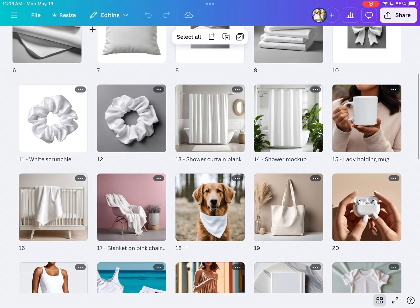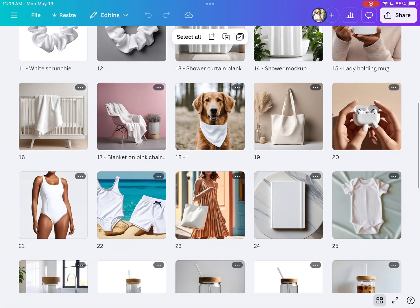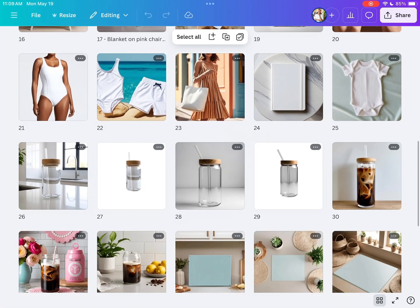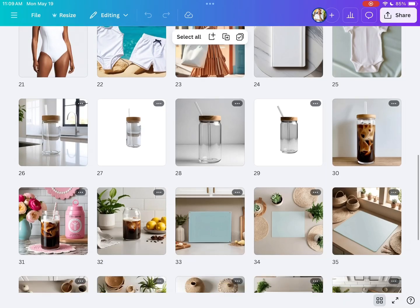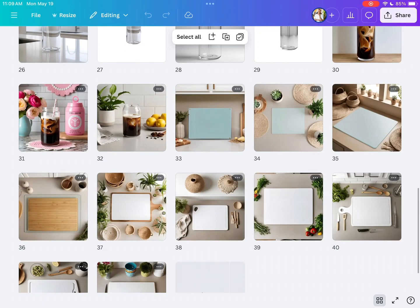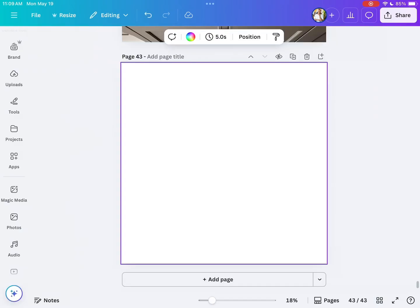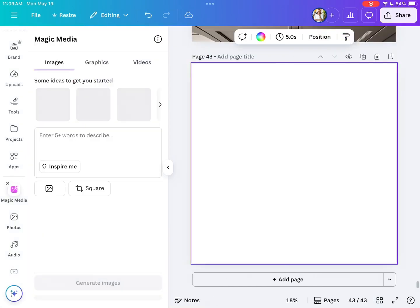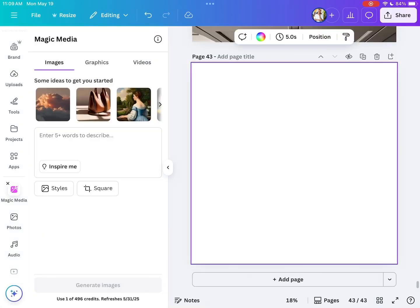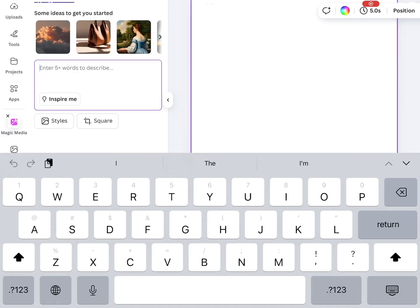Today I'm going to show you how to make your own Procreate mockups using Canva Magic Media. This is the collection that I have that I've been making and using with Magic Media. We're going to open up a new file.